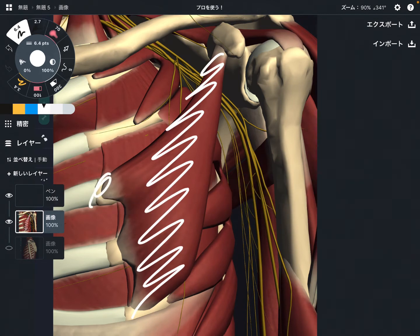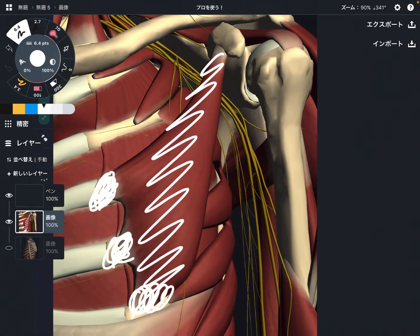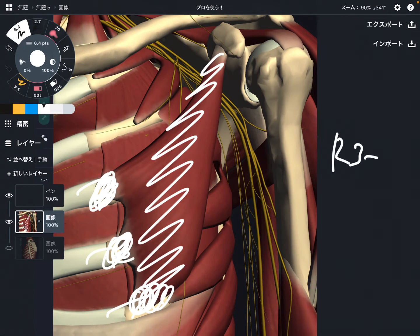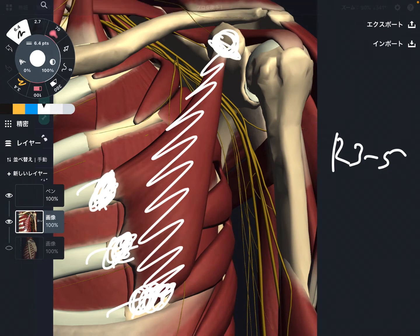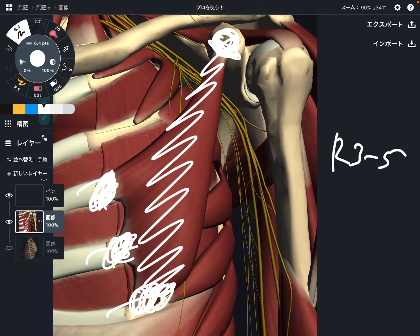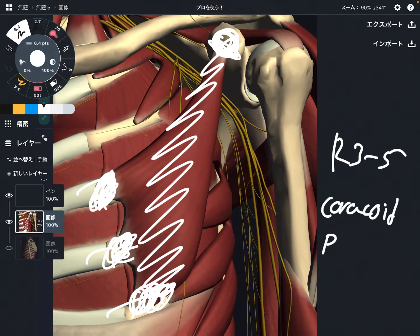The origin attaches on the rib cage — from rib three through five. The insertion is the other part: it attaches on the scapula, specifically the coracoid process.